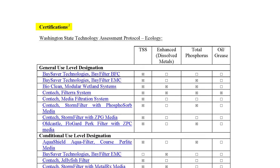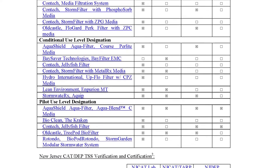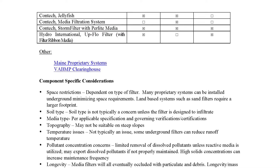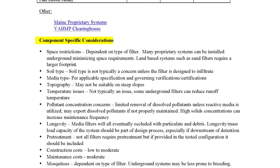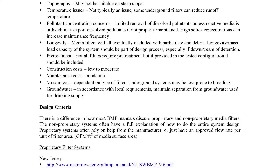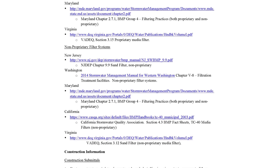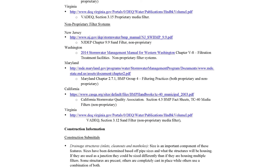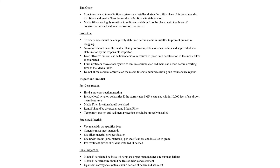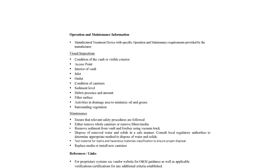Below that is a summary of state certifications and links to those certifications. Certifications are more common for manufactured BMPs than for practices. Practices are presumed to be effective and are widely accepted. Next are component-specific considerations — points the designer needs to consider when using this BMP. Next are design criteria: design suggestions as well as links to design manuals from around the country. If you do not find one for your state, try to find one from a region with a similar climate. Construction information provides suggestions on factors to consider during installation.